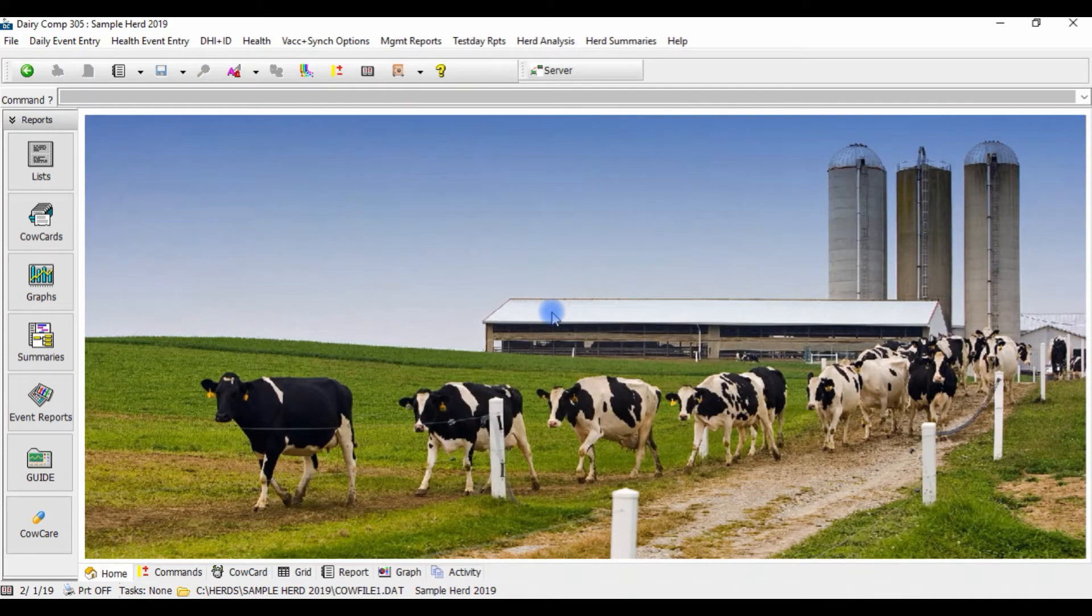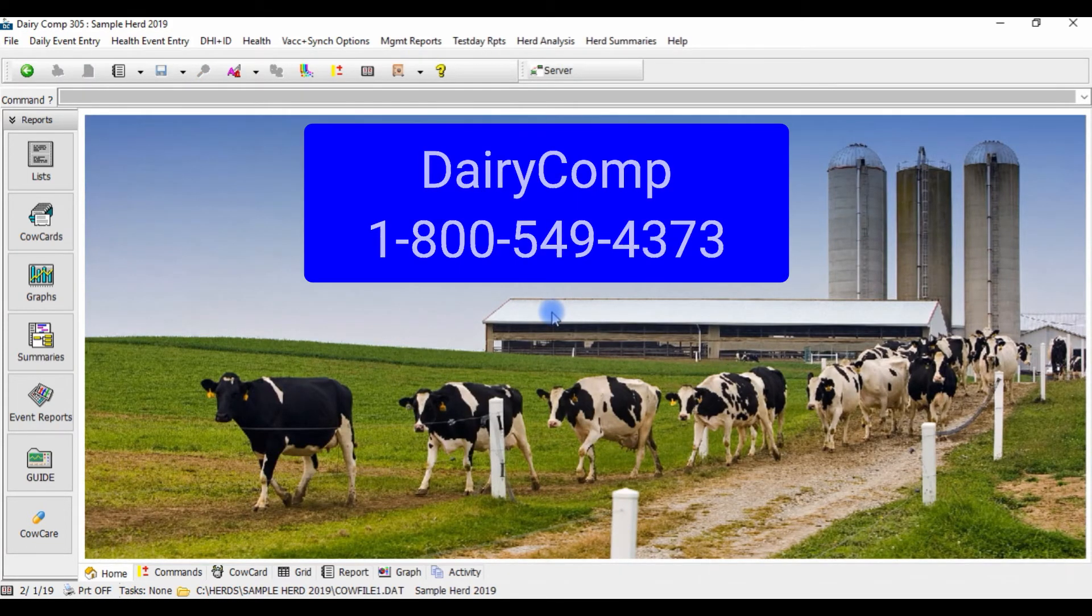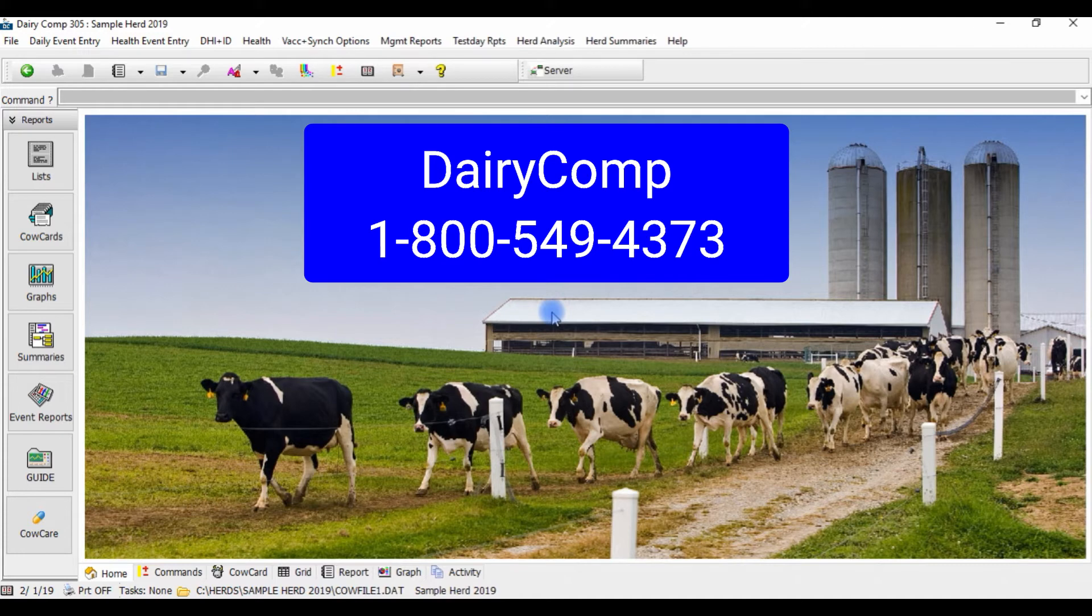For assistance in getting the twin flag set up in your Dairy Comp program, call our Dairy Comp support team at our toll-free number today.